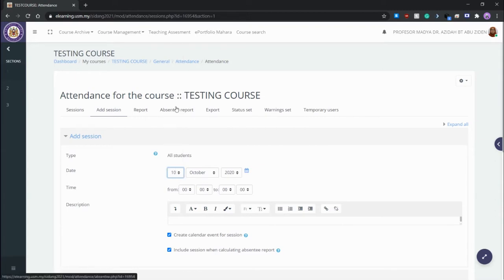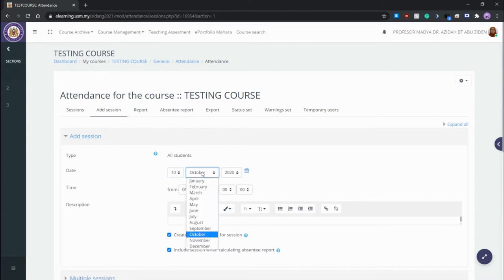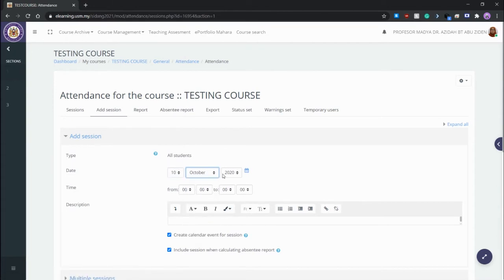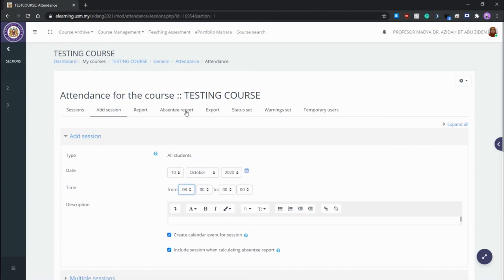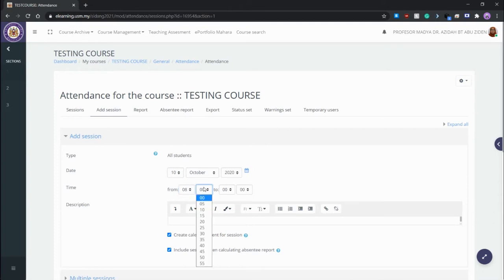First, we're going to put it at 10 of October 2020, for example. We can also pick the time for when these sessions are going to be held. For example, if you have a class at 9, it's advised that you set it to an earlier time, maybe 8:45, so if students come earlier, they can get access to sign the attendance earlier.